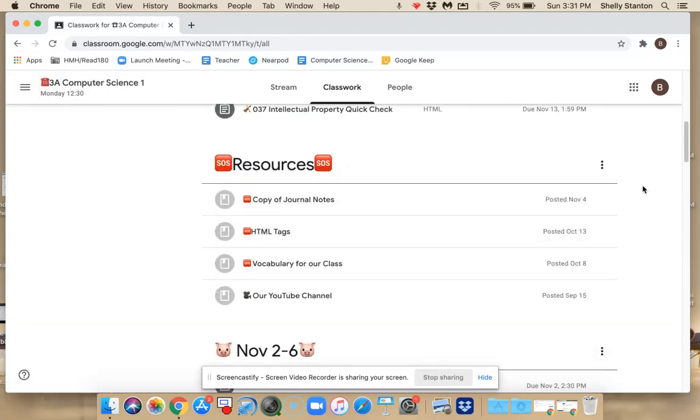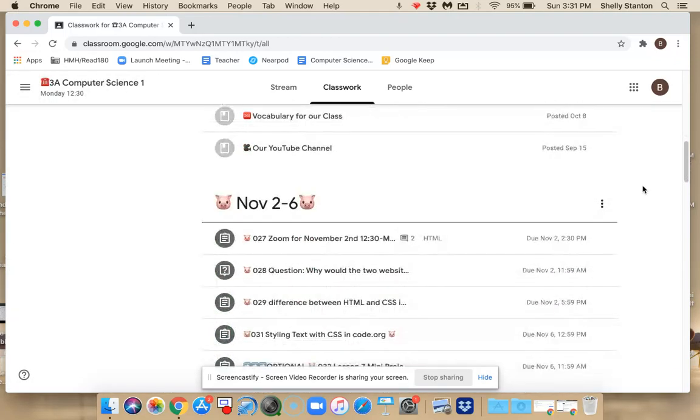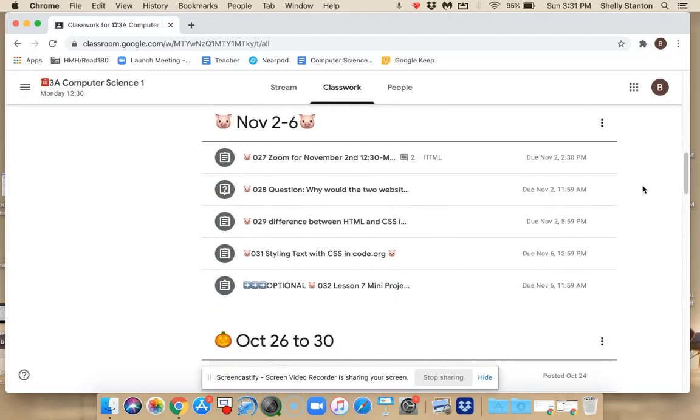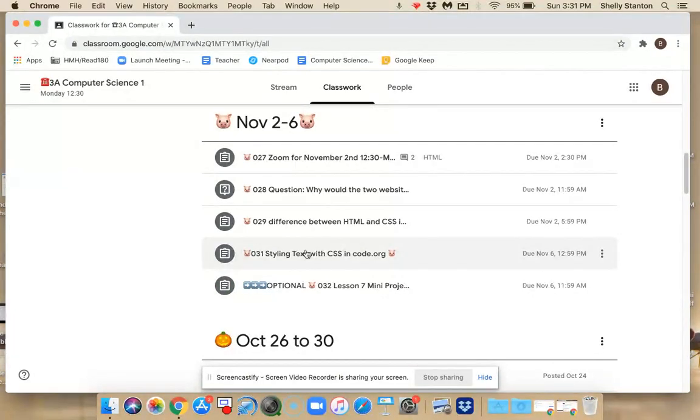To find the Code.org lessons, I'm going to go to the styling text one from last week.